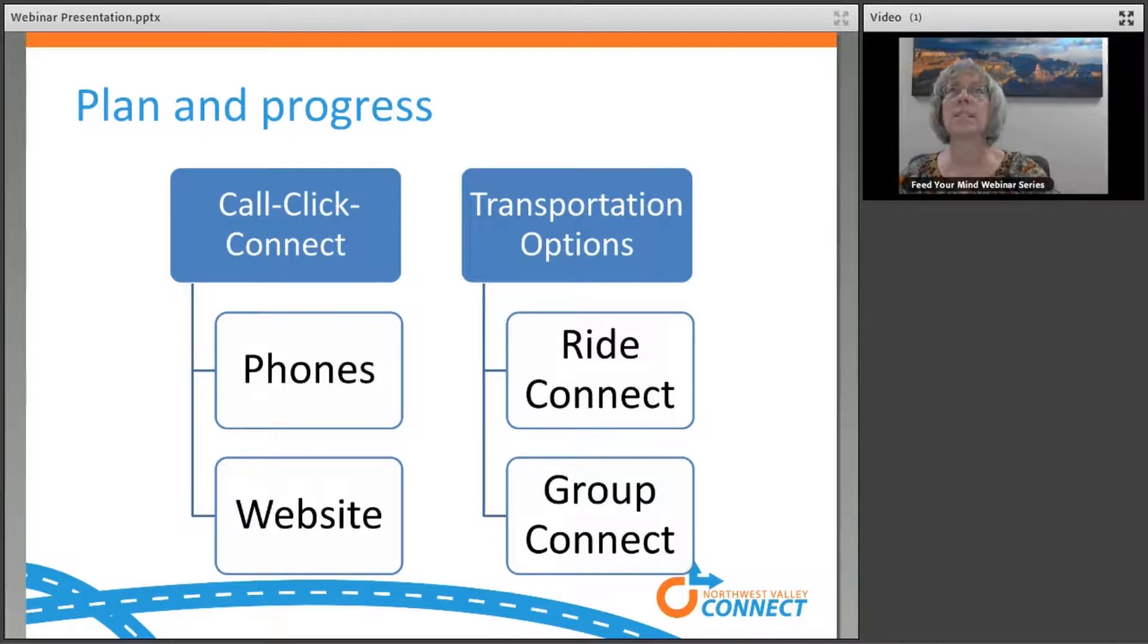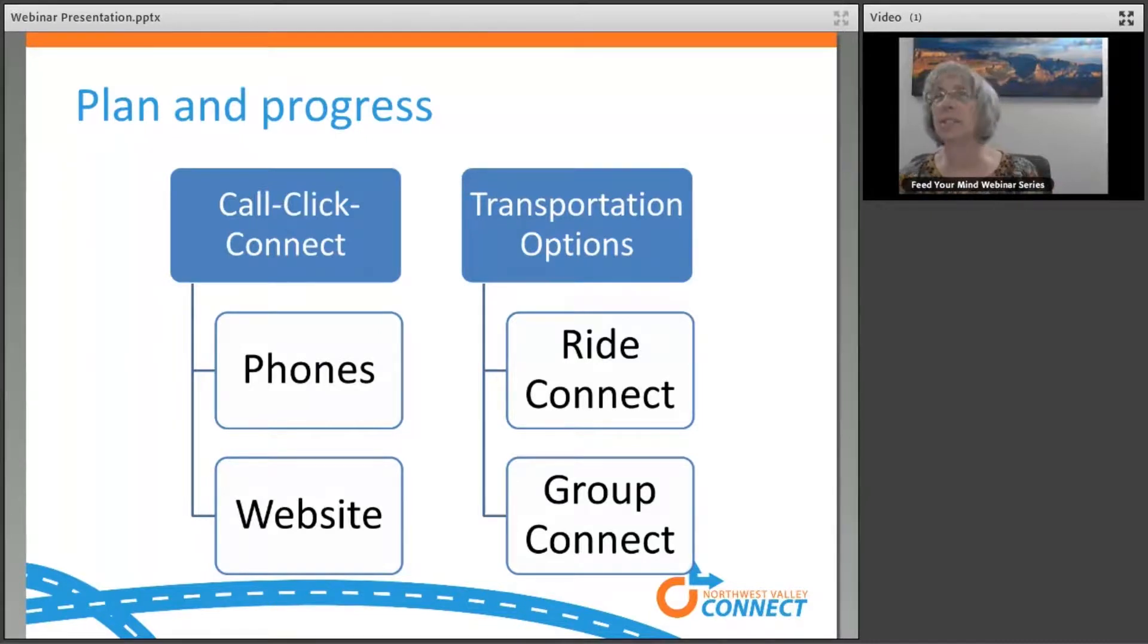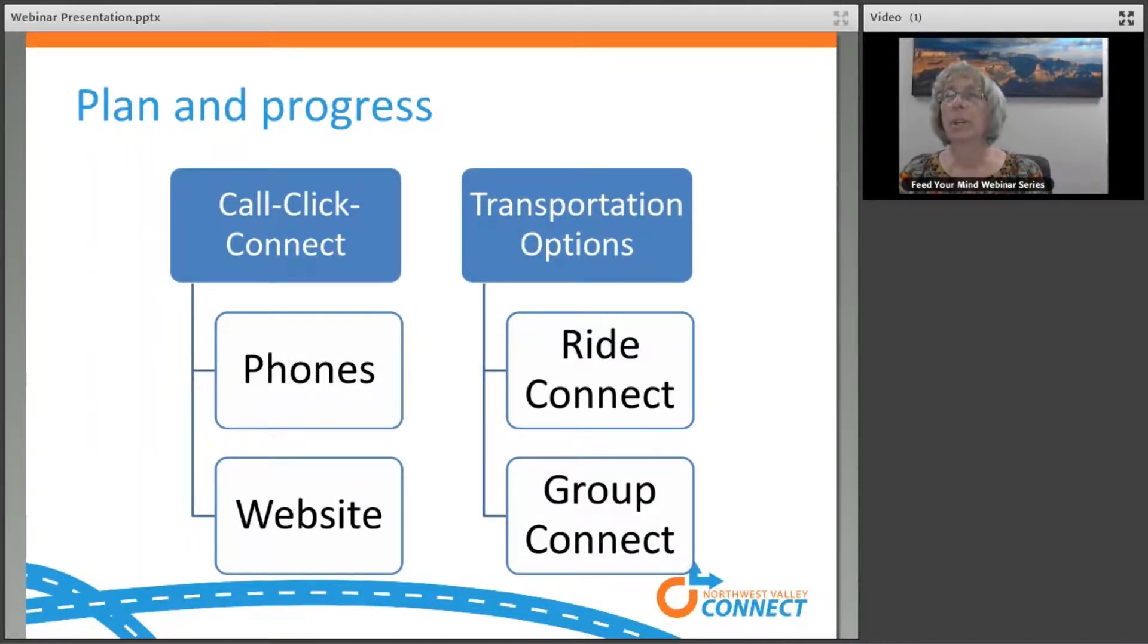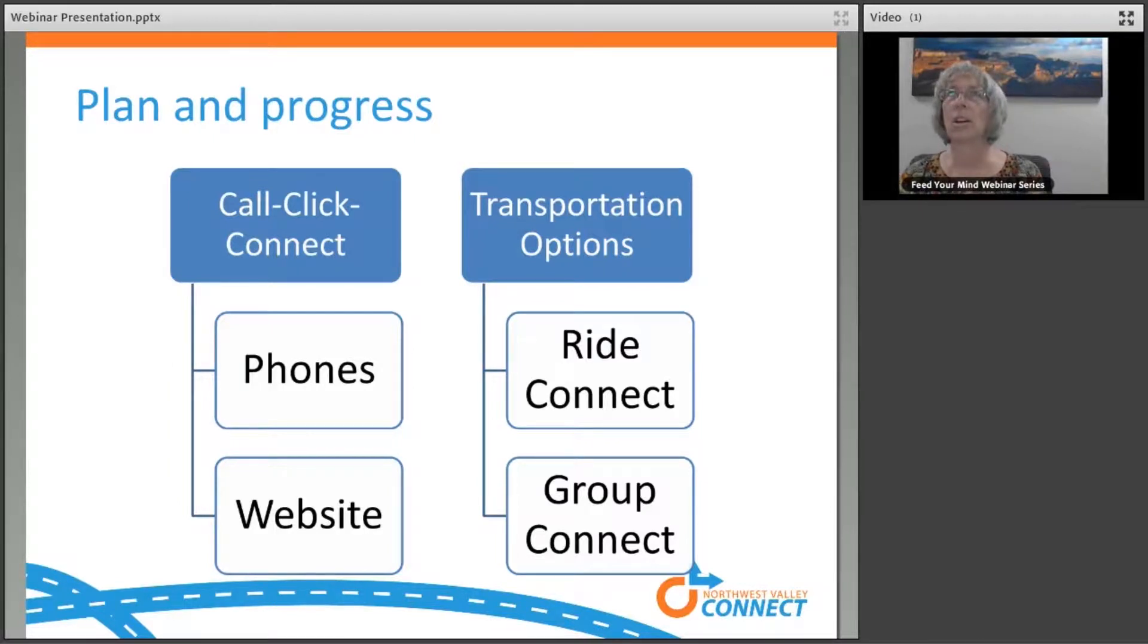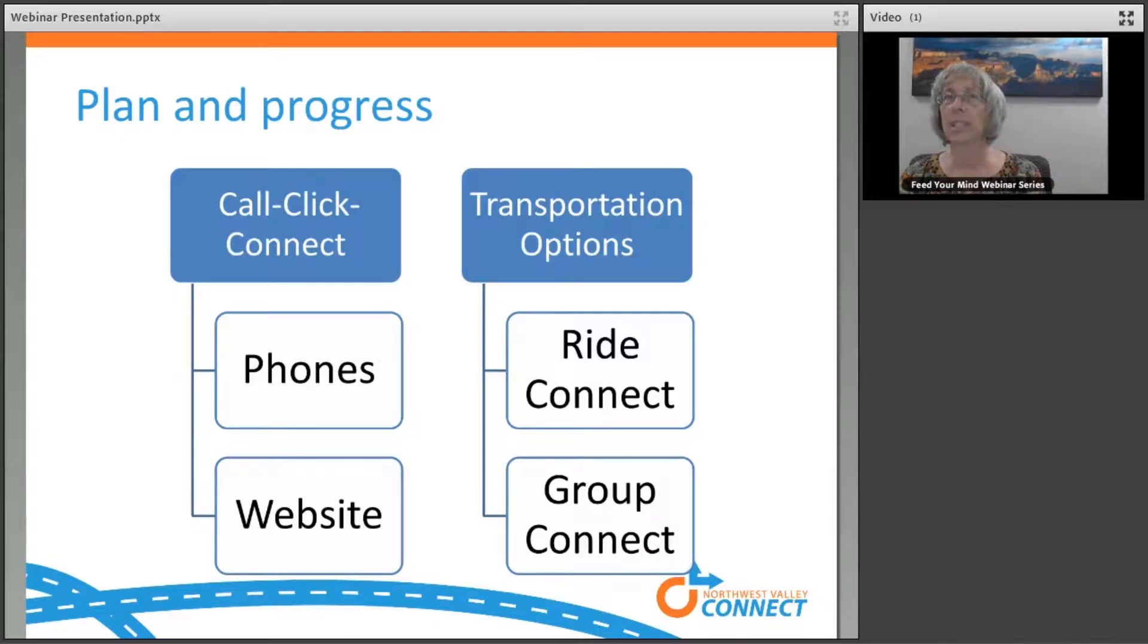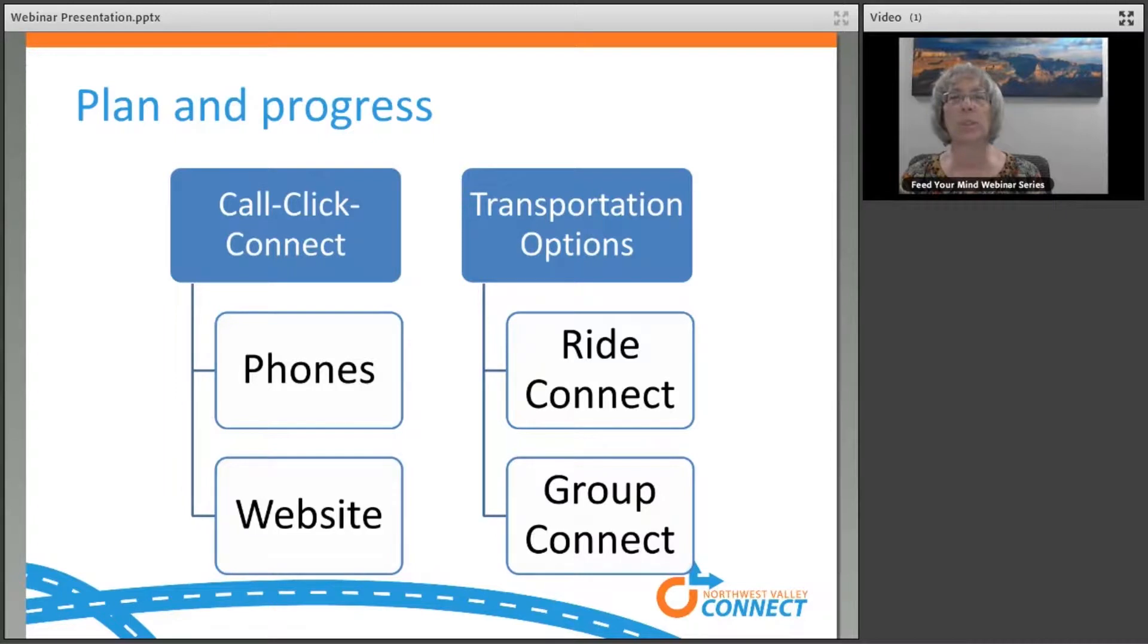The start of our organization was to begin a call-click, connect center, and connect folks who needed rides to the resources that were in the area already. We started with a website with some resources in the area and then a call center. The call center is manned by volunteers. In September 2014, we started the call center, had 288 calls that first year. By the end of 2017, we had more than 10,600 calls.